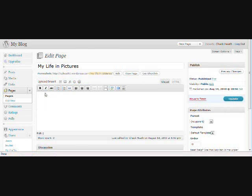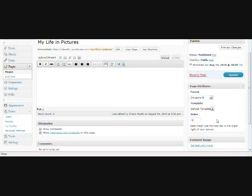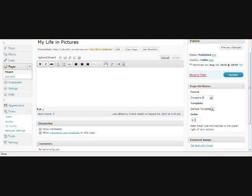And now we're in the place where we can edit this page. And if you look over here on the right, you'll see a little box that says Page Attributes. And if you scroll down just a little bit, see where this says Order? Right here in this box, we're going to type the number 2. And we're going to update it.